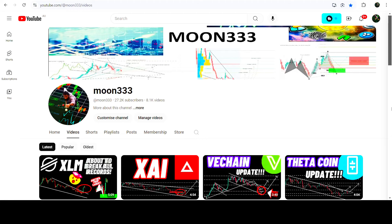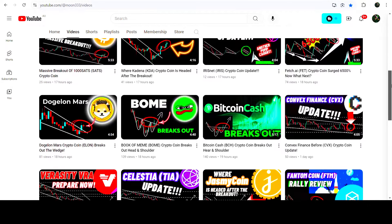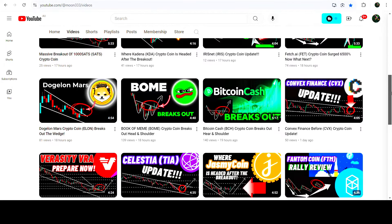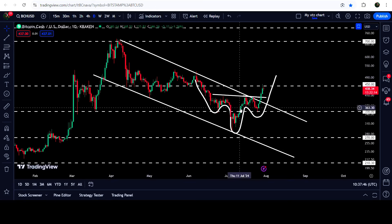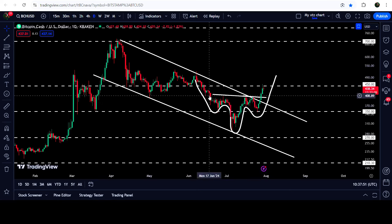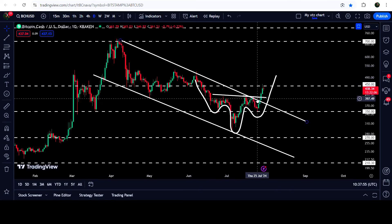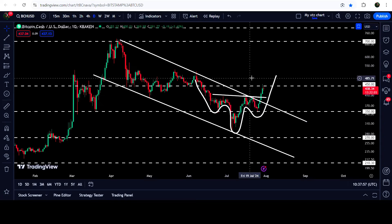Hey friends, this is Atif here, welcome to the new update on Bitcoin Cash. In my earlier video I was showing you that Bitcoin Cash has broken out another pattern — an inverse head and shoulders pattern. Now if we take a look at the live daily time frame chart, you can see that first the price broke out this down channel, and after the breakout from this channel the price has recently broken out this inverse head and shoulders pattern neckline.